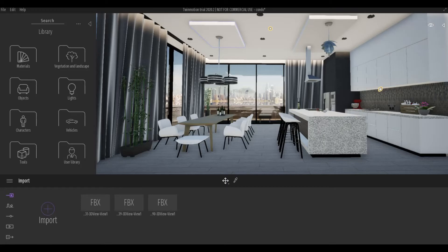Hi everyone, welcome back to my channel. In today's video, we're going to talk about how to create an image render in Twinmotion. Let's get started.